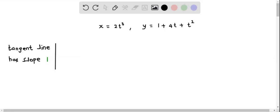We are given the parametric equations of the curve represented by x equals 2t cubed and y equals 1 plus 4t plus t squared. We are told that the tangent line has slope of 1, and we have to determine the points such that the tangent line has slope of 1. Let us see how to solve this question.